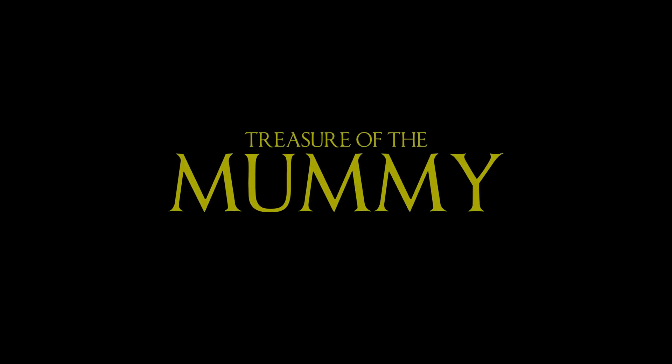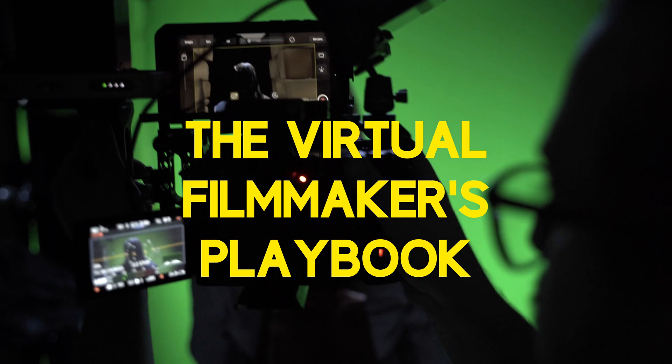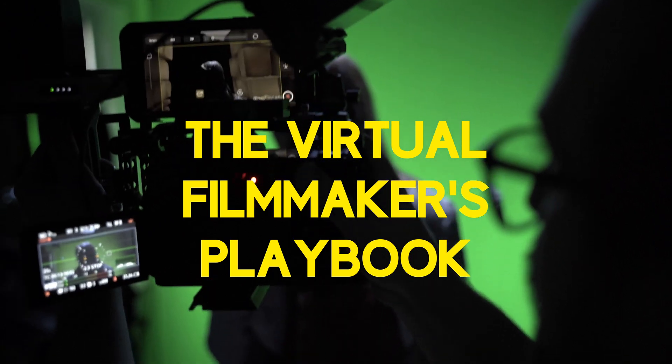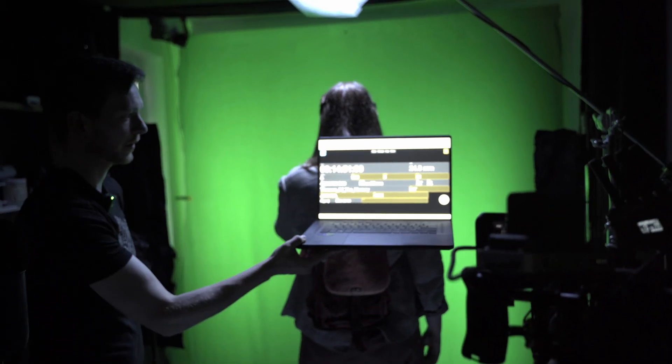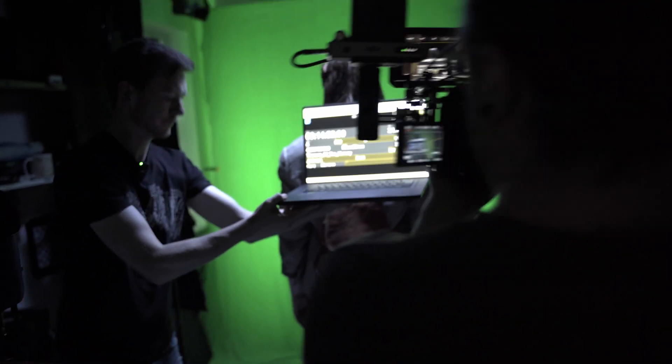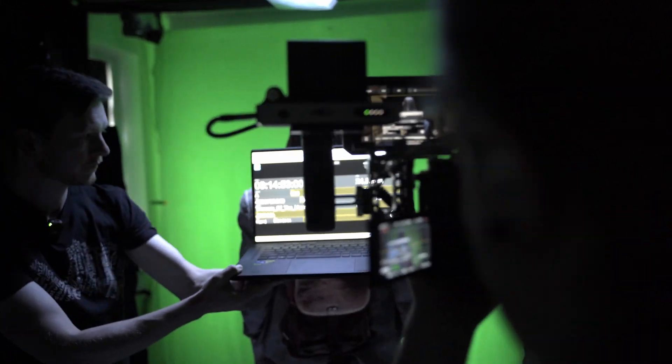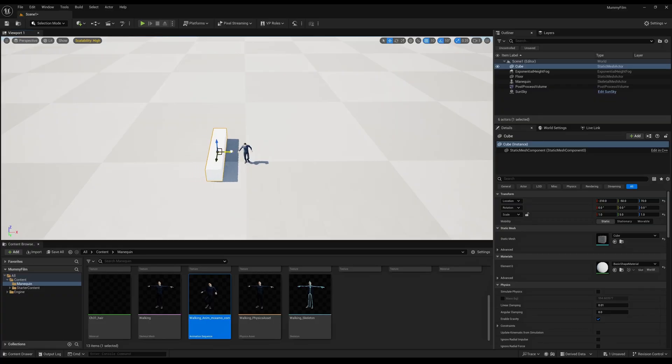The full Treasure of the Mummy short film is going to be coming to the channel early next year. I'm really excited about releasing it. It's also going to be the backbone of a full virtual production course I've been putting together called the Virtual Filmmakers Playbook and that's going to be a 10 plus hour workflow guide designed to get you from the beginning to the end of your own films.